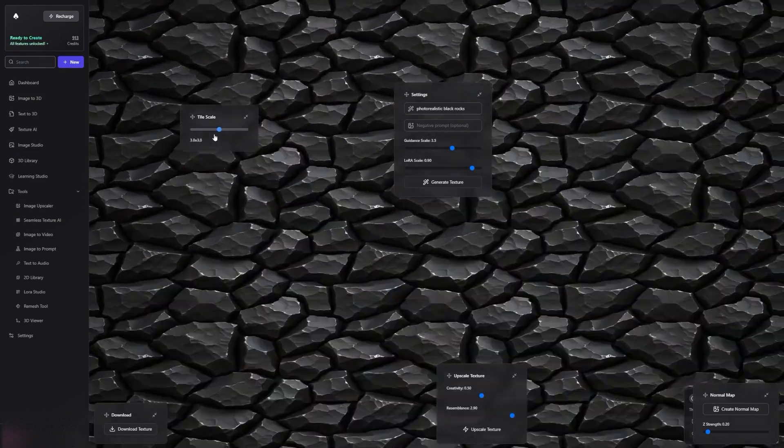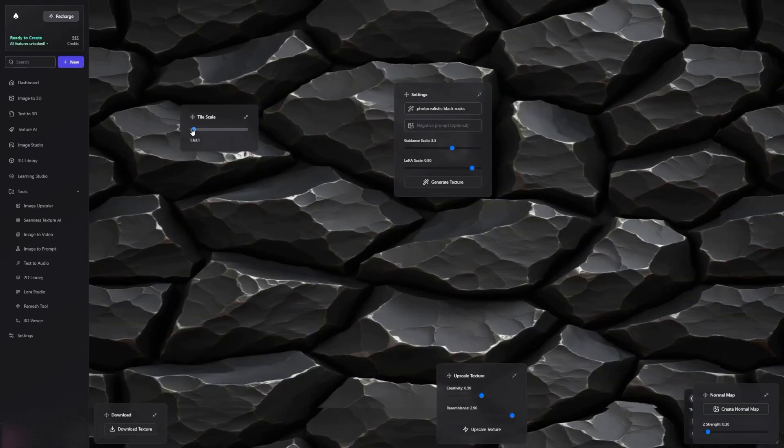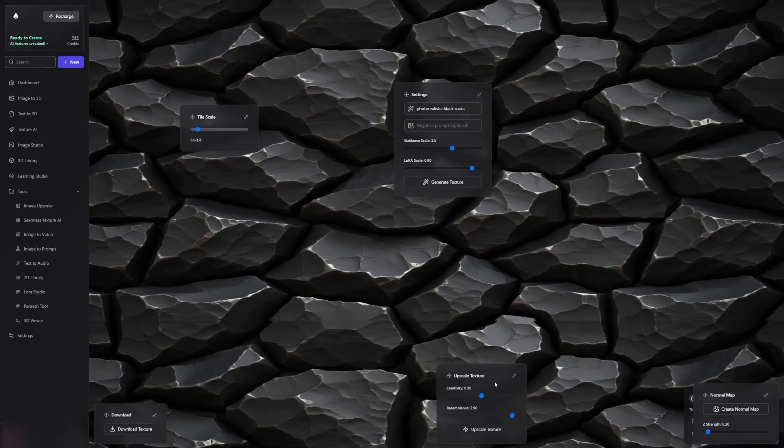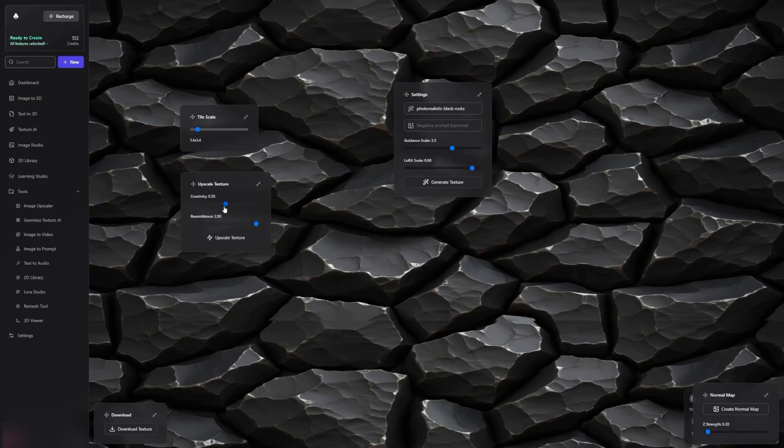Now, if the Texture is missing some details, this is where the Upscale Texture panel comes in. You can adjust settings like Creativity. Let's set it to 0.3. You can also add terms like Blurry to the negative prompt.